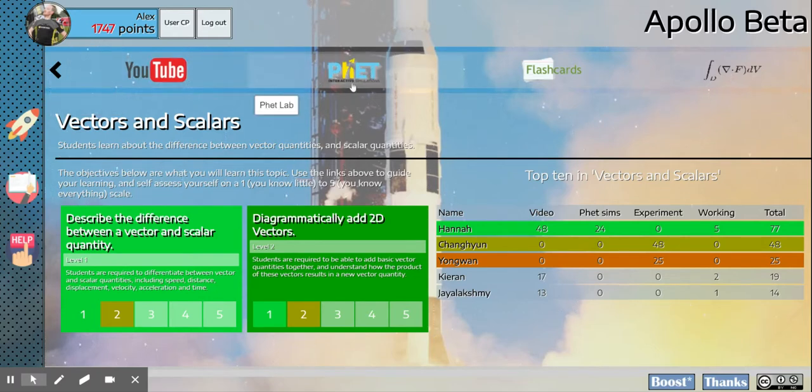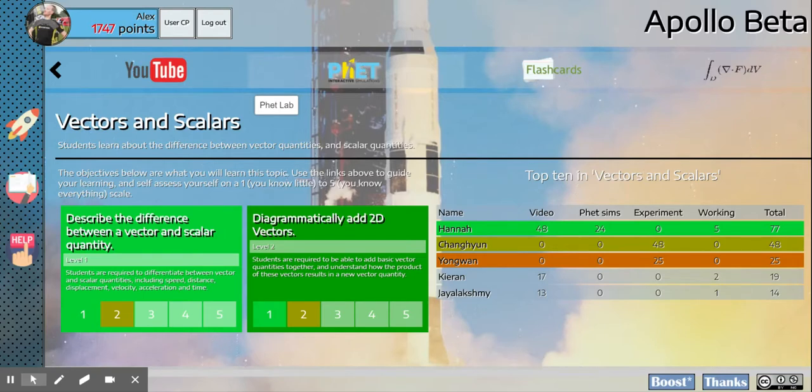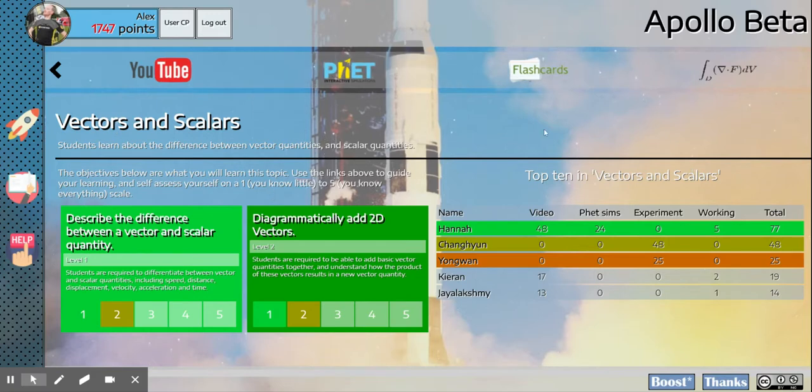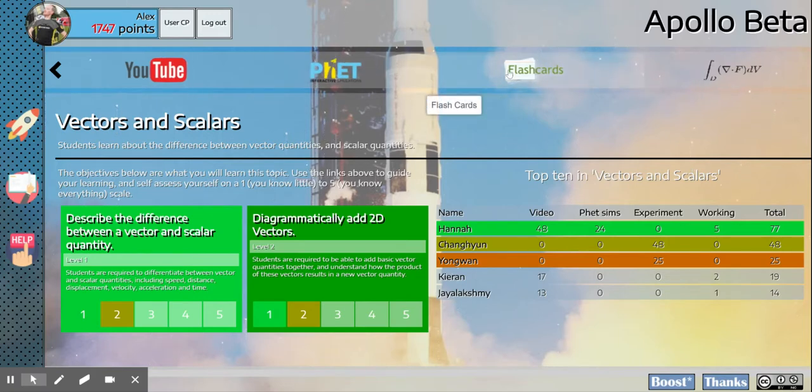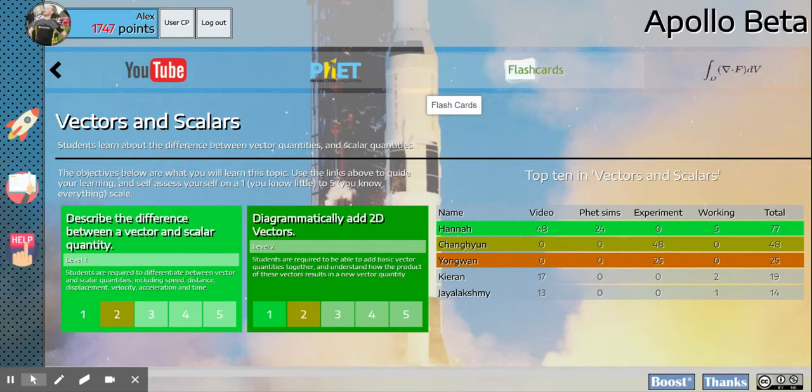With this tab, you've got FET simulations, which are like laboratory-type experiments just done on the computer. With flashcards, you've got that just like flashcards, but done on the computer.